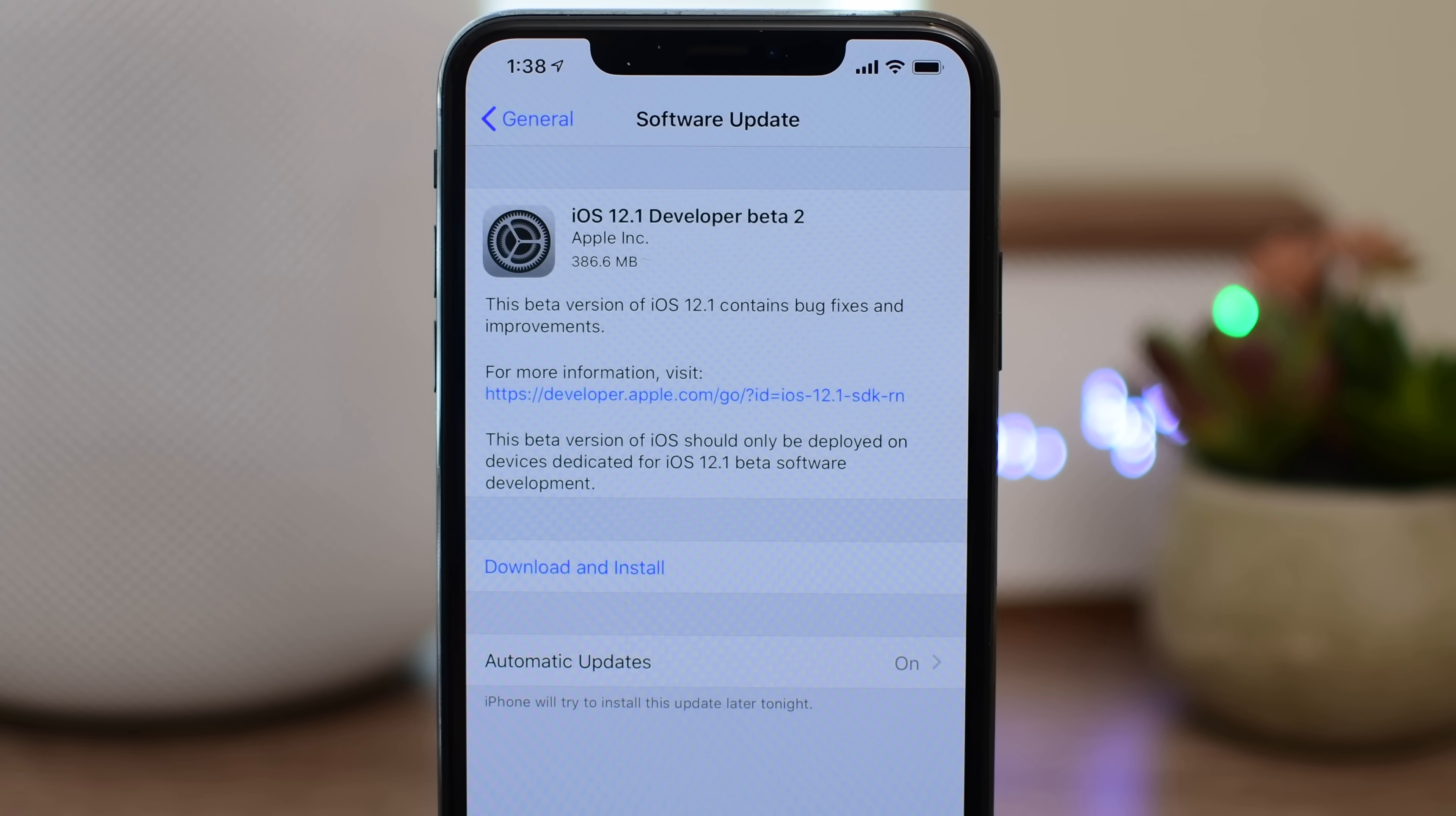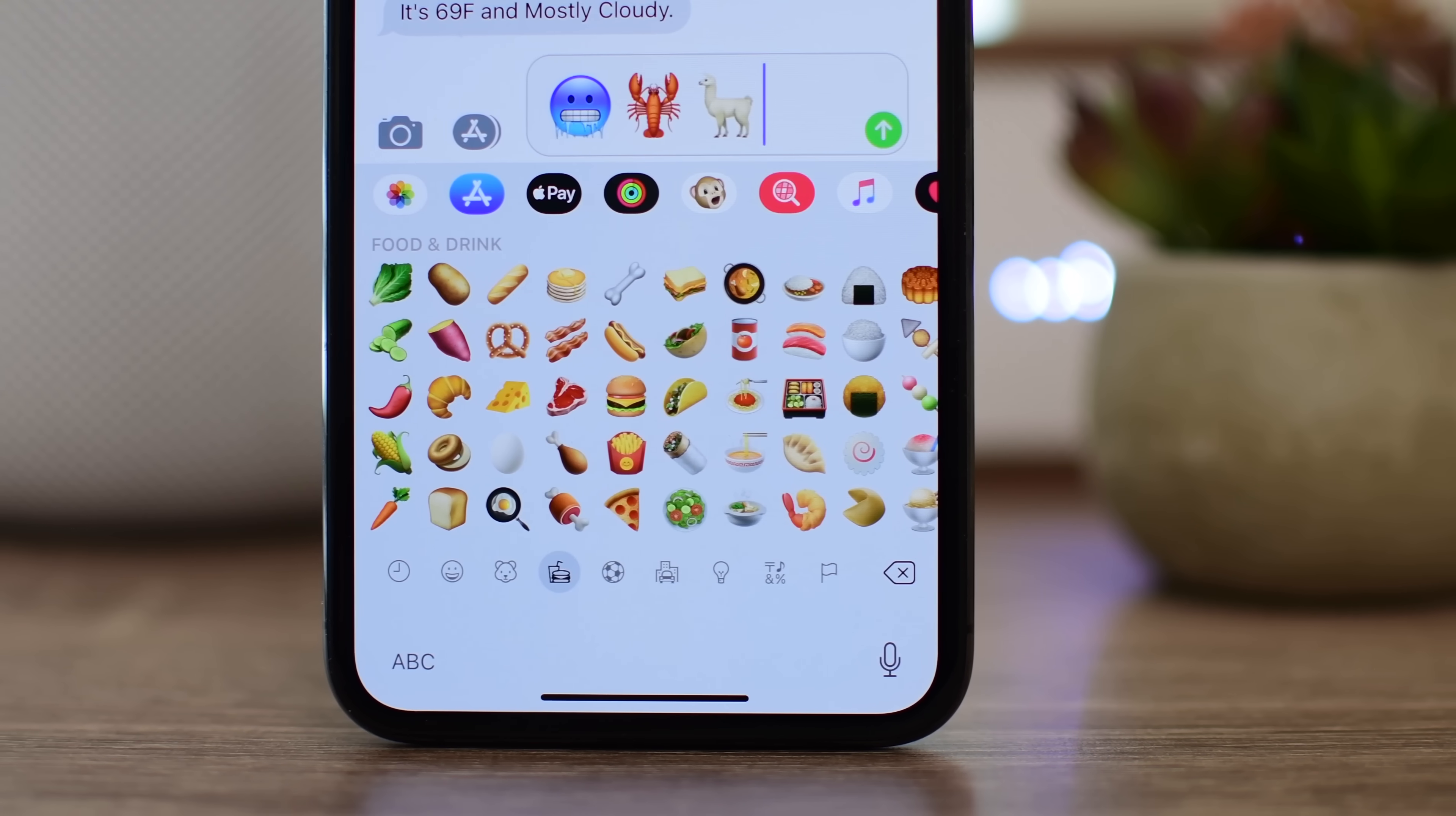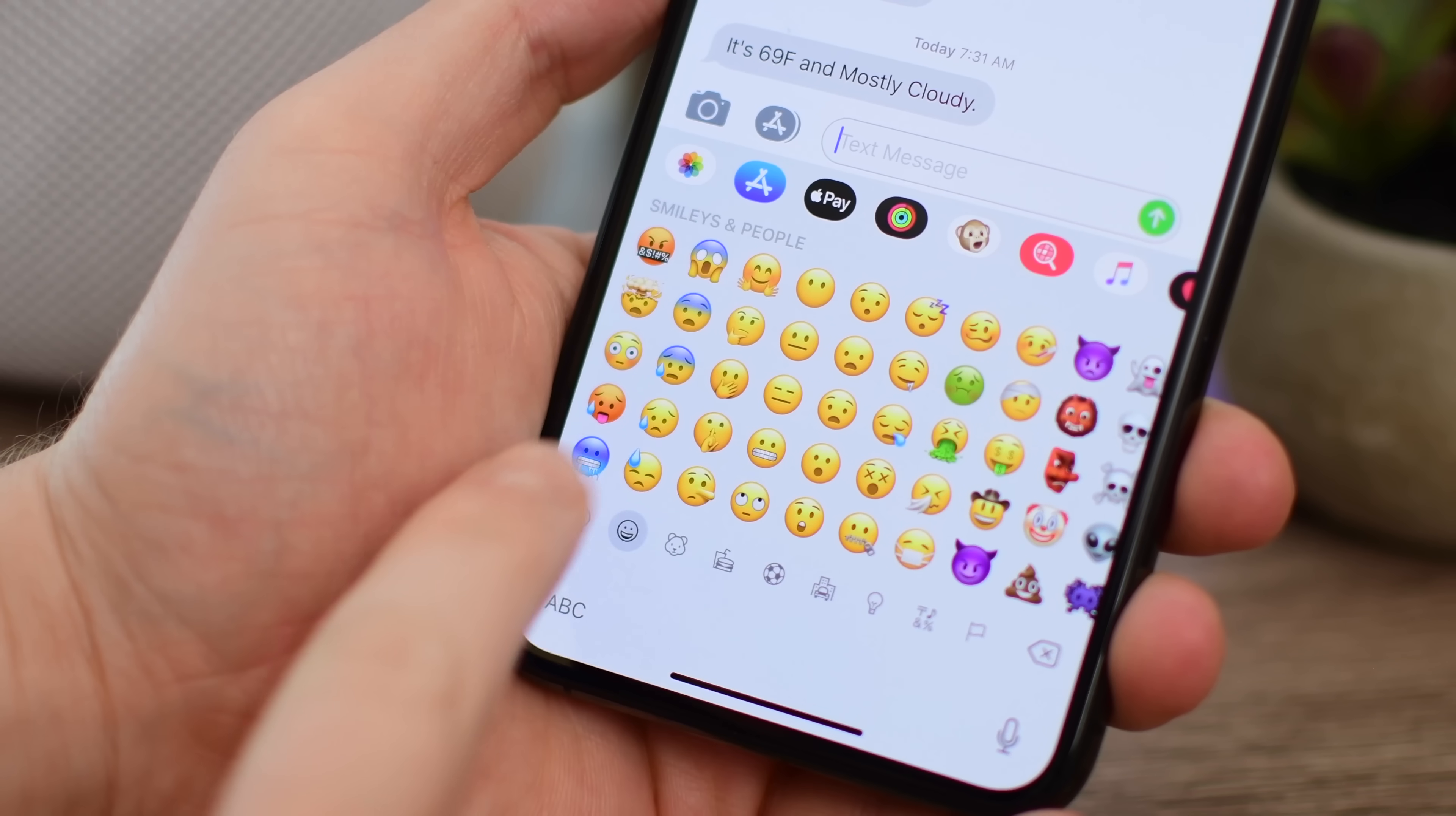The first notable feature is a bunch of new emoji. Apple says there are more than 70 new emoji coming in this update. We're not going to go through all of those emoji in this video, in fact we already have a separate video out covering all of those new emoji, but we do want to mention a few standouts that you may be excited to see.